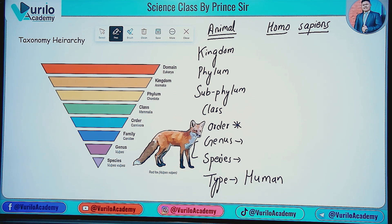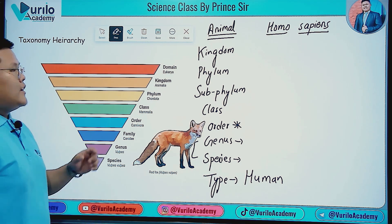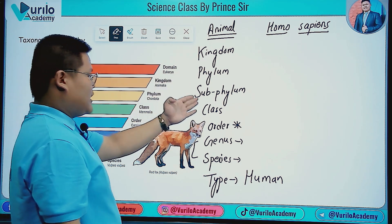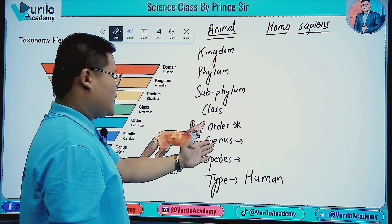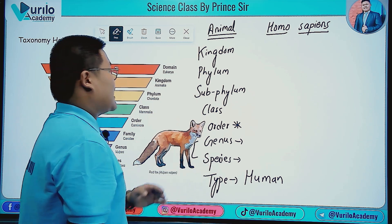So to summarize the taxonomic hierarchy: Kingdom, Phylum, Sub-phylum, Class, Order, Family, Genus, Species.